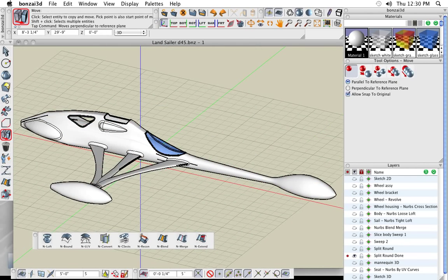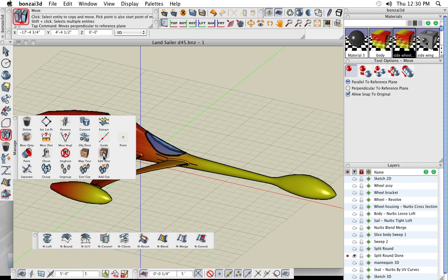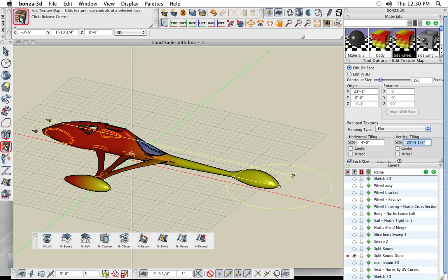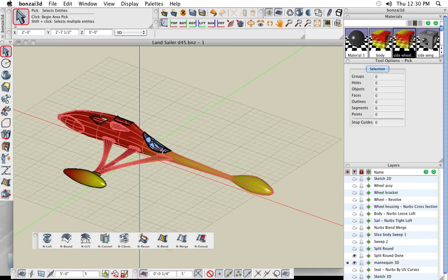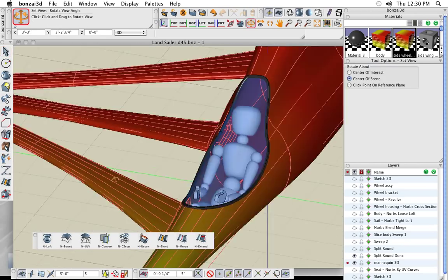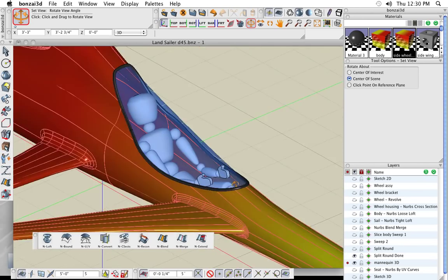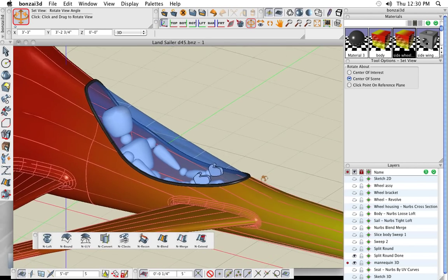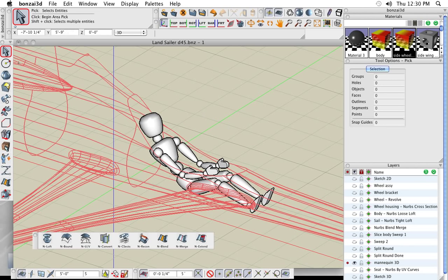All I have to do now is drag and drop materials onto that object — it automatically texture maps it. If I want to modify the mapping, I use the Edit Texture tool and adjust it just as easily on a 3D object as on a 2D shape. Let's turn on the driver — we're still trying to find a volunteer to actually try this thing out once it's built — but we'll put a virtual figure in there for now to make sure everything fits right. One problem: he doesn't have a seat. Let's give him a comfortable seat.